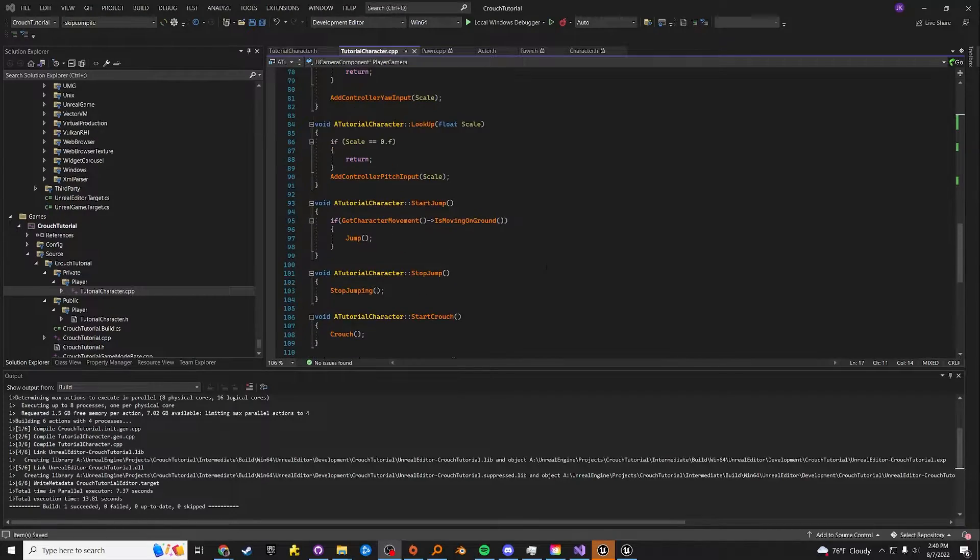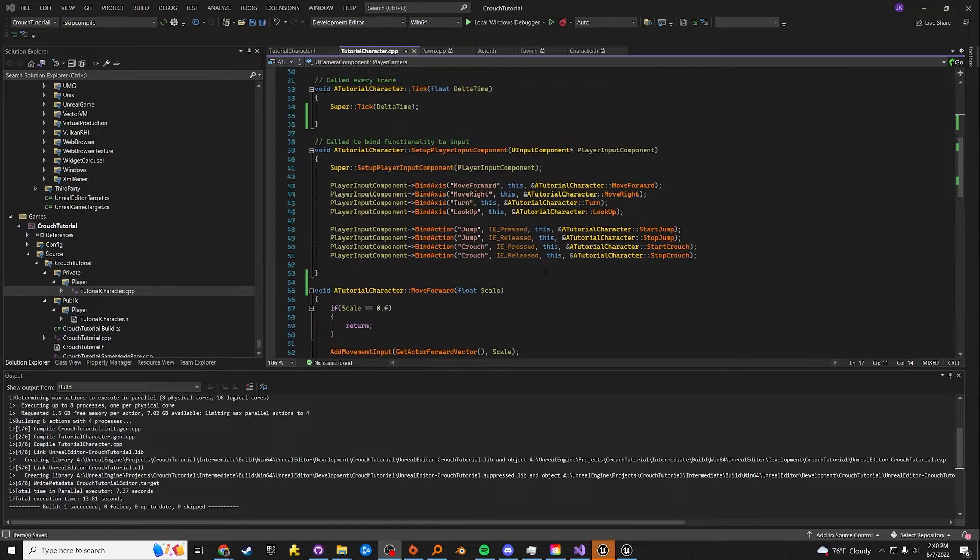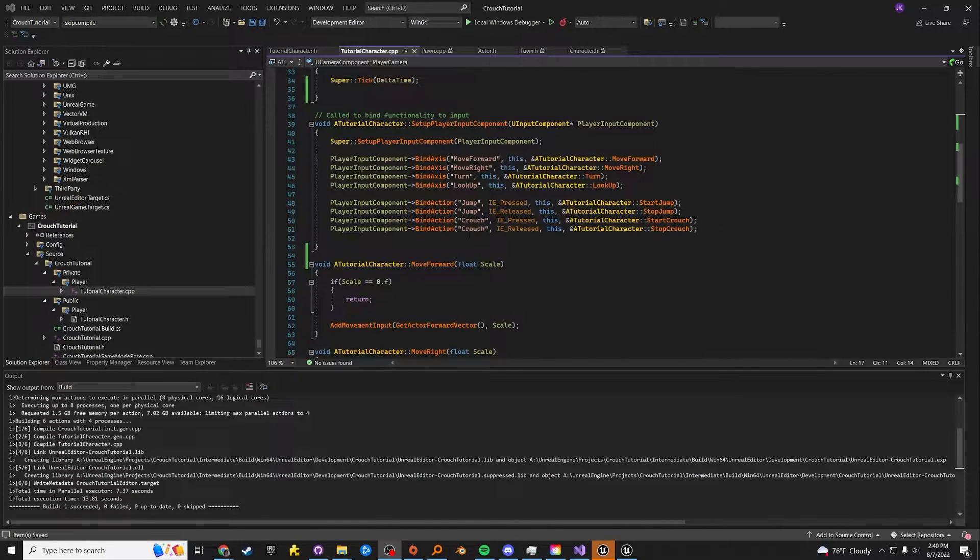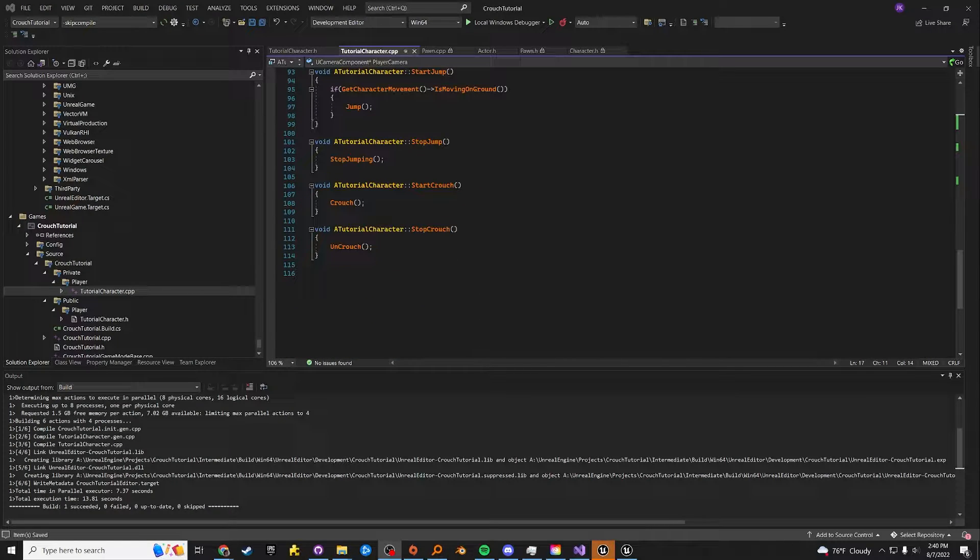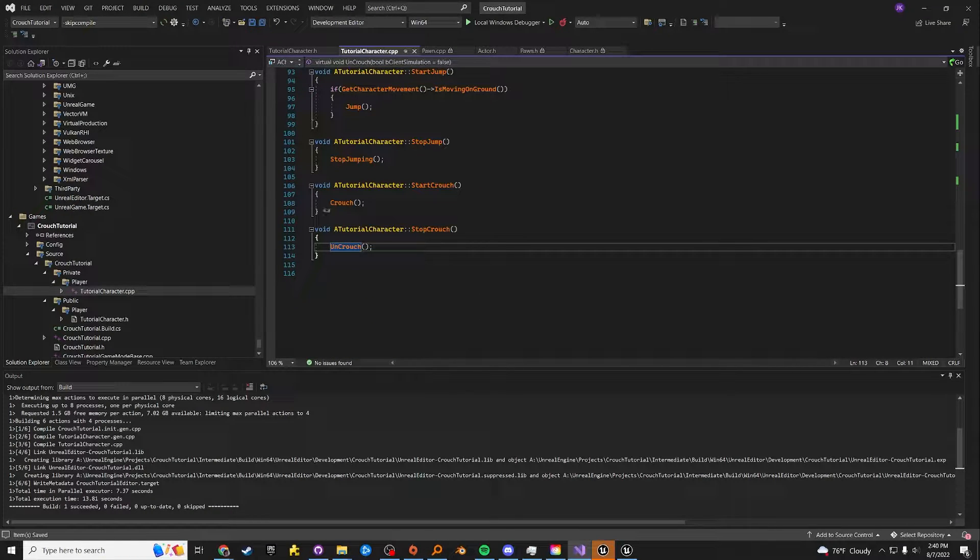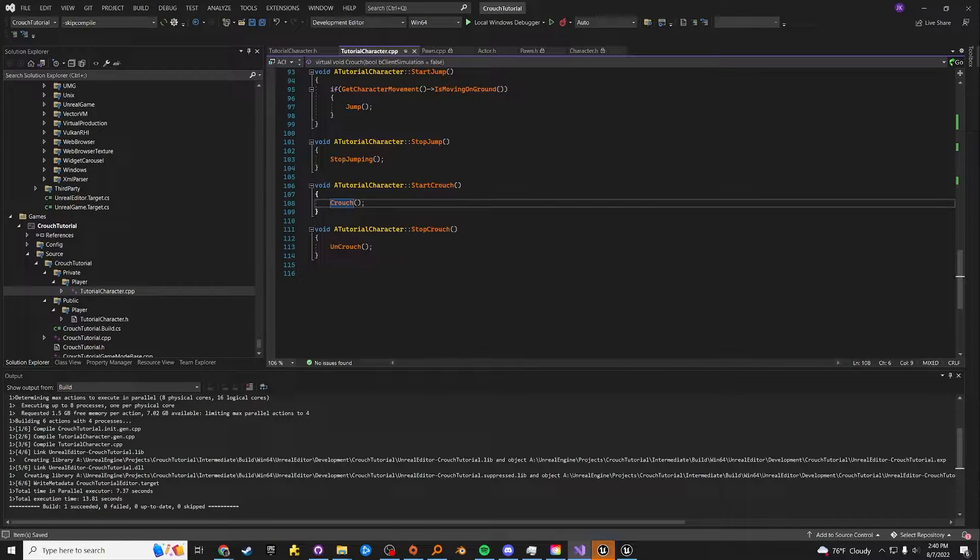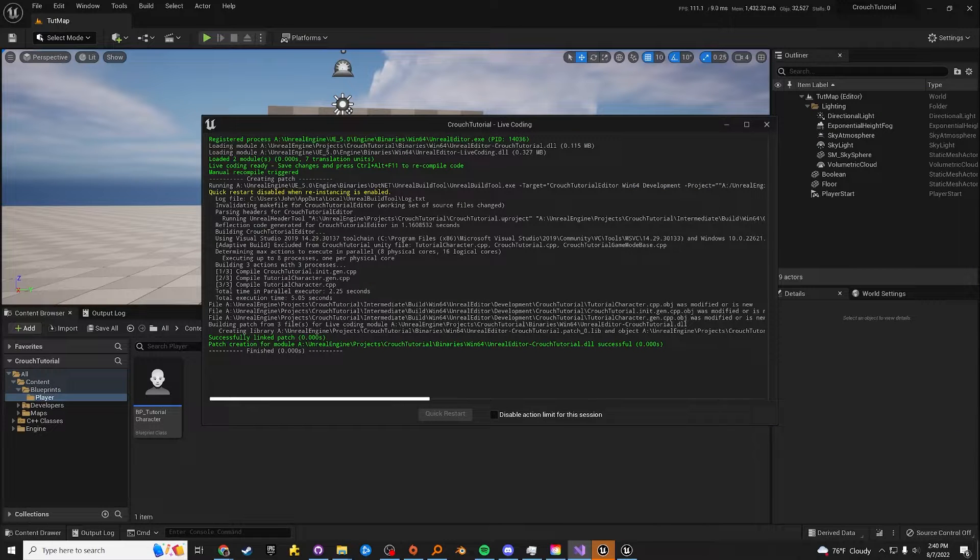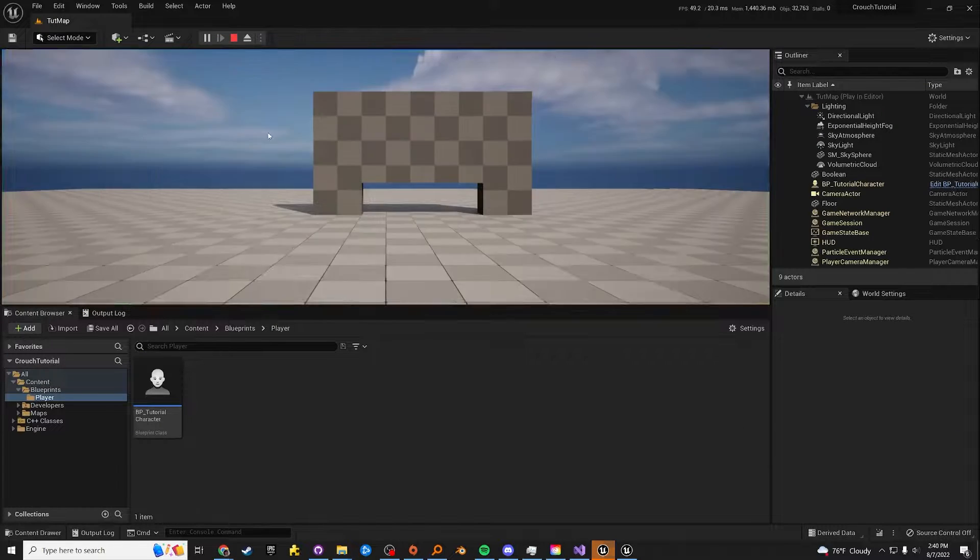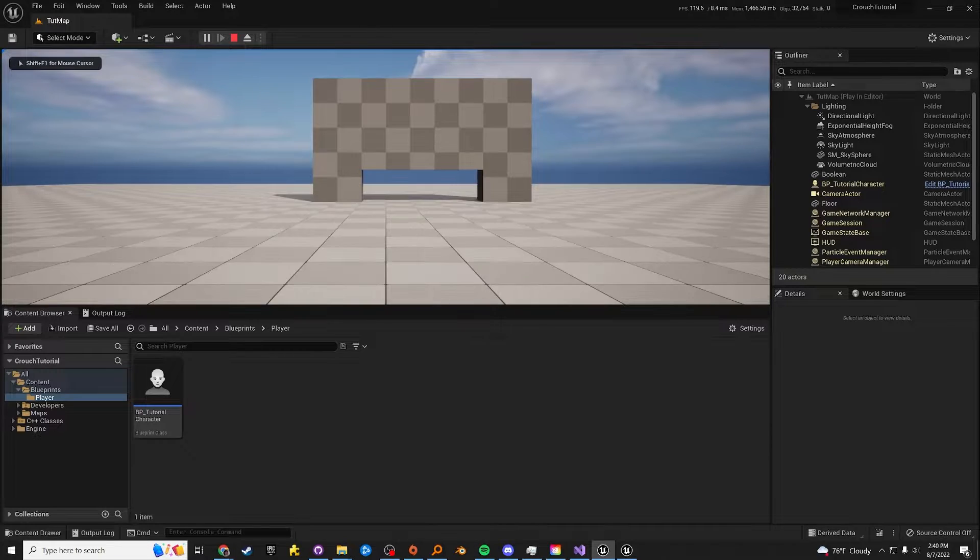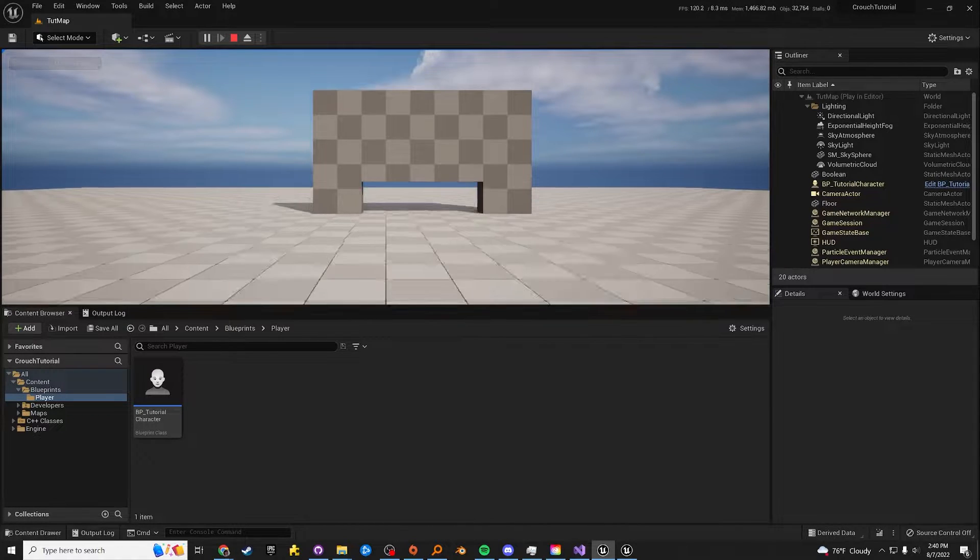Now you can see here that I have a basic character setup. It has WASD movement, jumping, crouching using the default implementation. Crouch and uncrouch. You press control, it crouches. You let go of control, it uncrouches. And here is actually what happens. It's absolutely disgusting. It has some nice features, like I said, but it's absolutely disgusting.